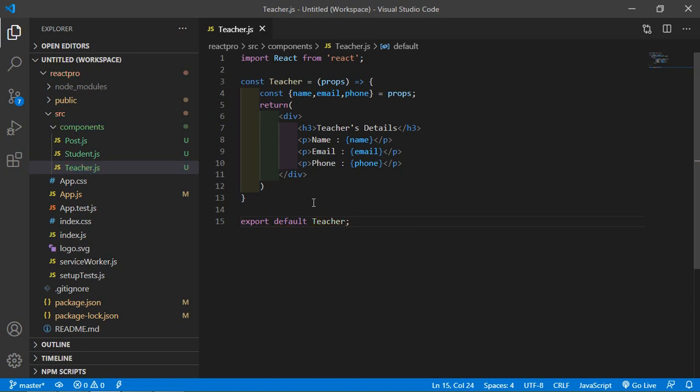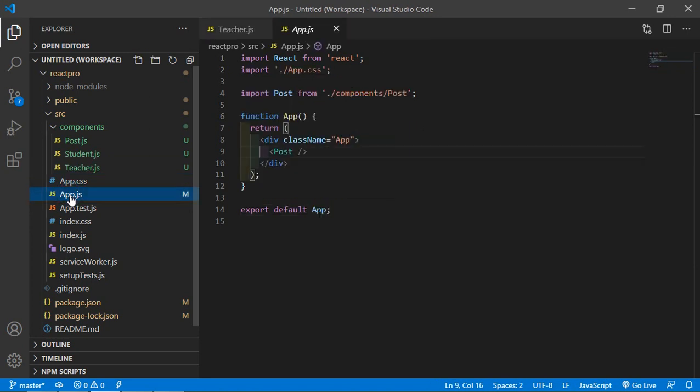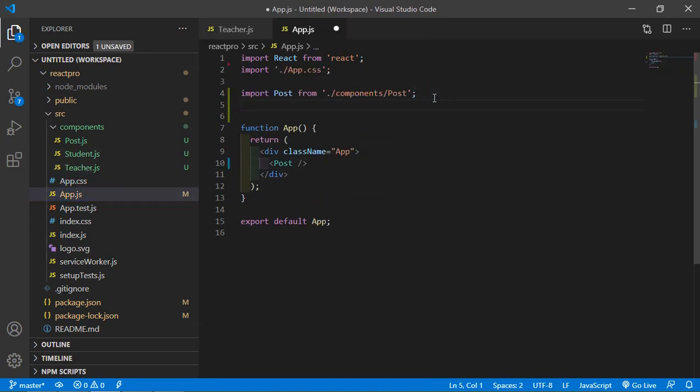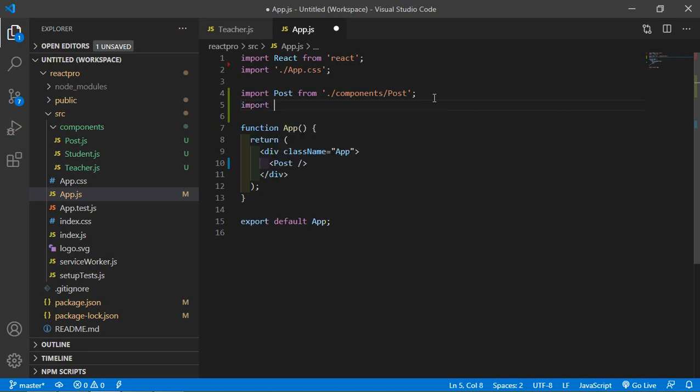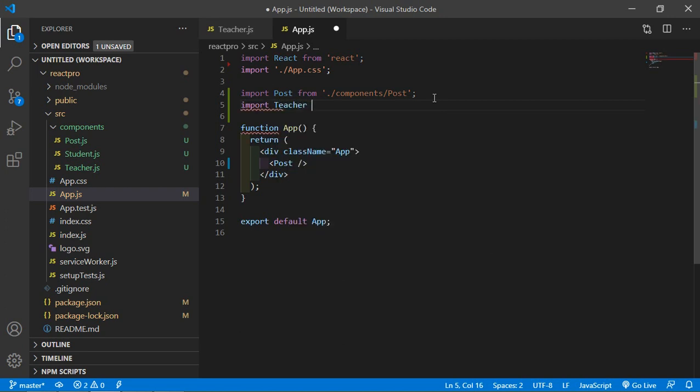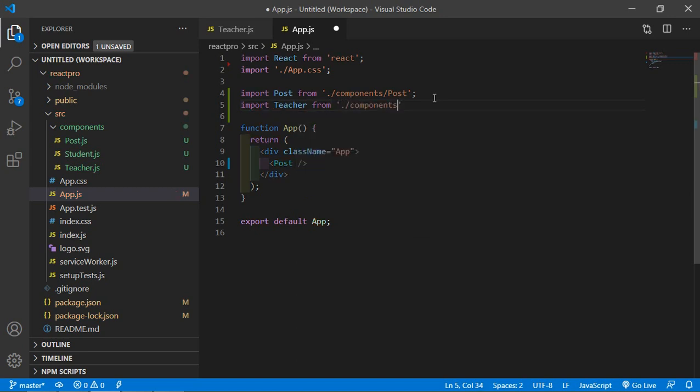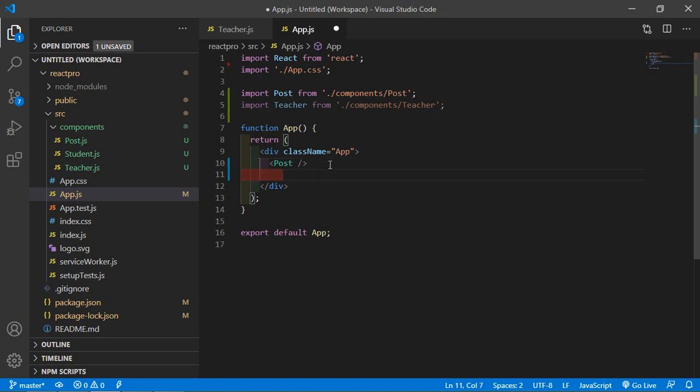Now add this Teacher component to the App.js. So just open App.js file and here first of all import the Teacher component. So just write here import Teacher from ./components/Teacher.